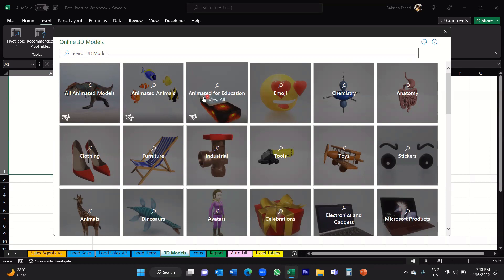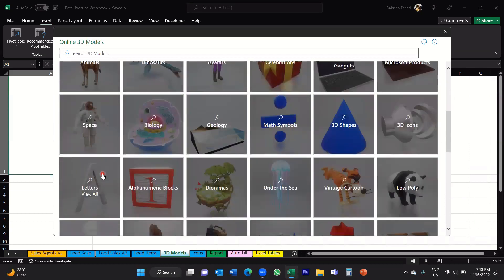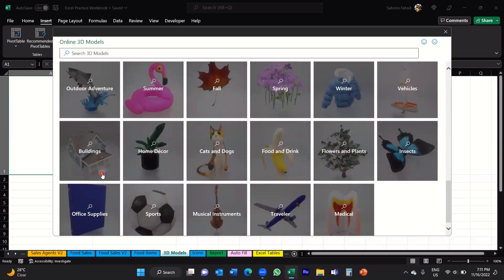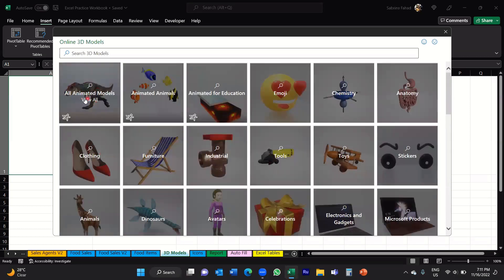You've got options of animated objects as well — animated models, animated animals, animated for education. And then you have actual 3D models to choose from as well, again all grouped by different categories. If you scroll down, you can search through the categories and find the one you're after. I'll show you an example of an animated model and a simple 3D model.